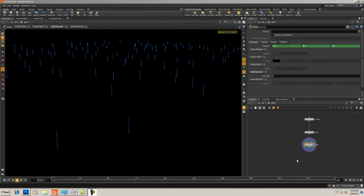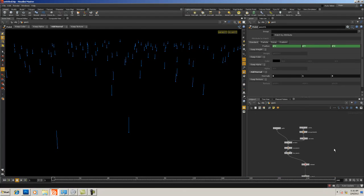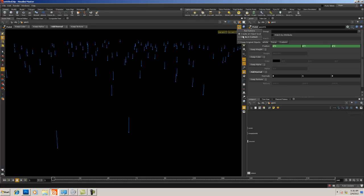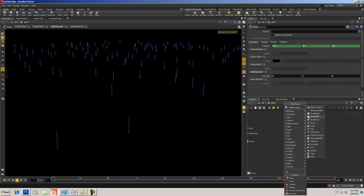Now that we have our points with good point normals, we're ready to create our proxy tree. We want to make sure 'Create in Context' is on — that's always going to be what you want so that if you hit one of the shelf tools it'll create the node network in the right place. I keep it always on. I'm going to hit Tab and create a Tube.